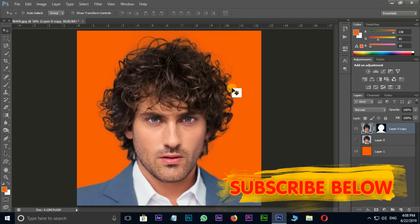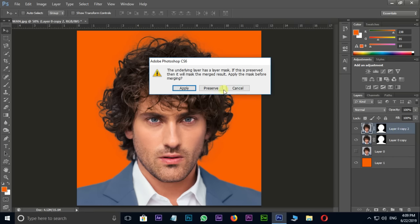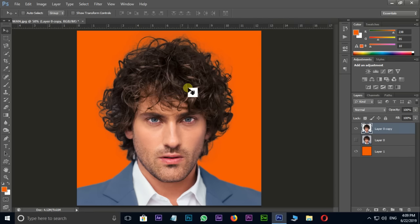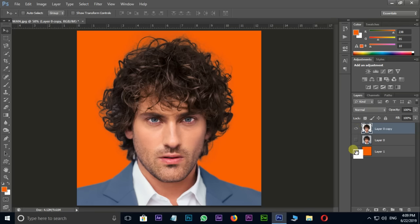Select the layer and press Ctrl+J to duplicate the layer. Press Ctrl+E to merge these layers and apply. Hide the background layer to see the final result.